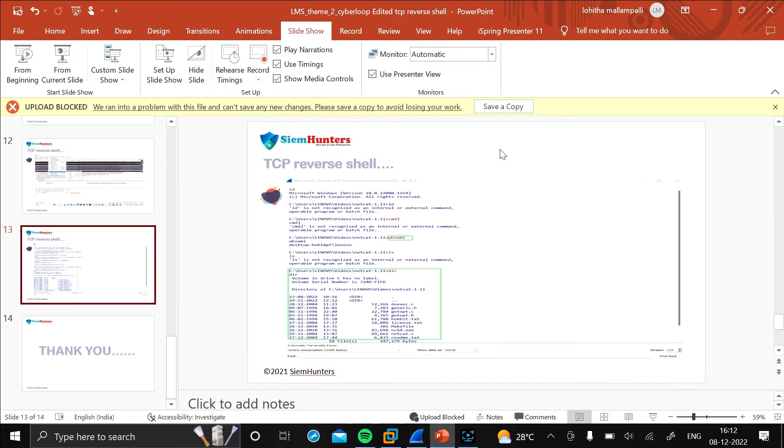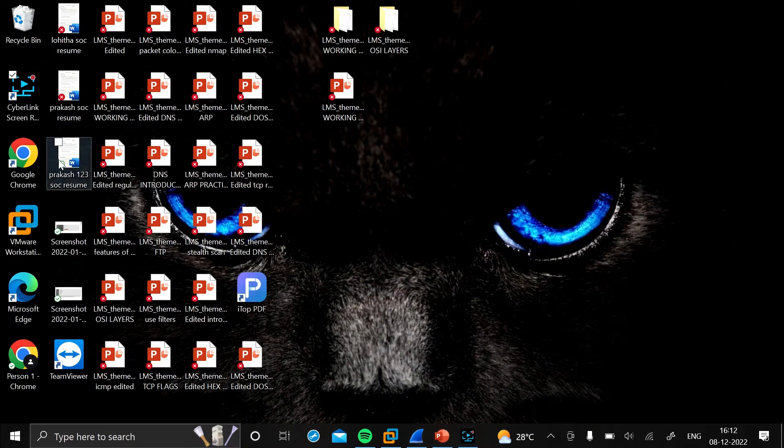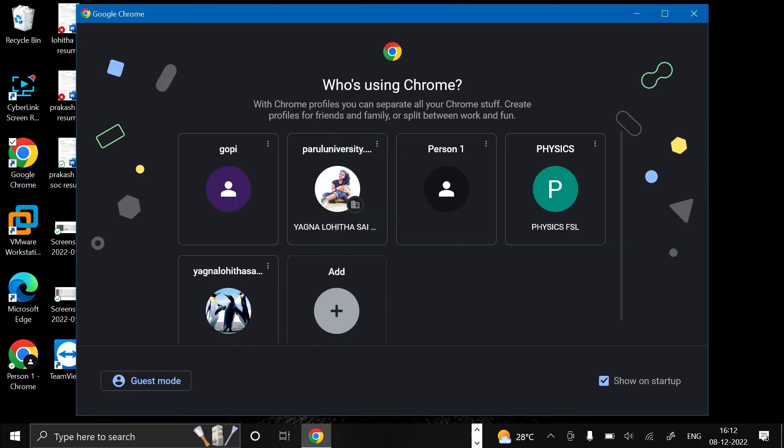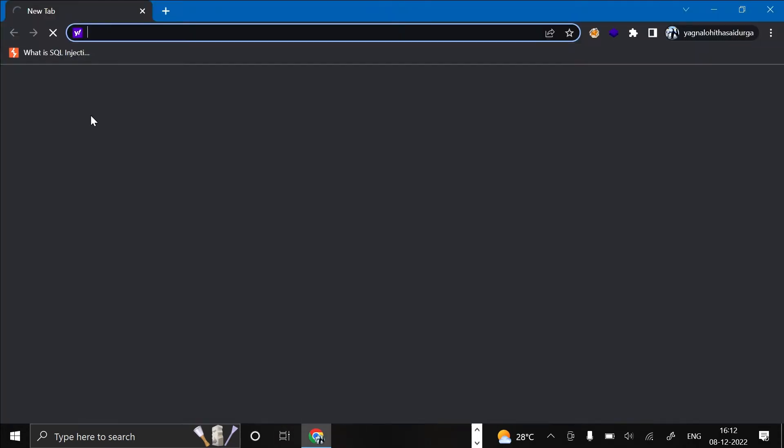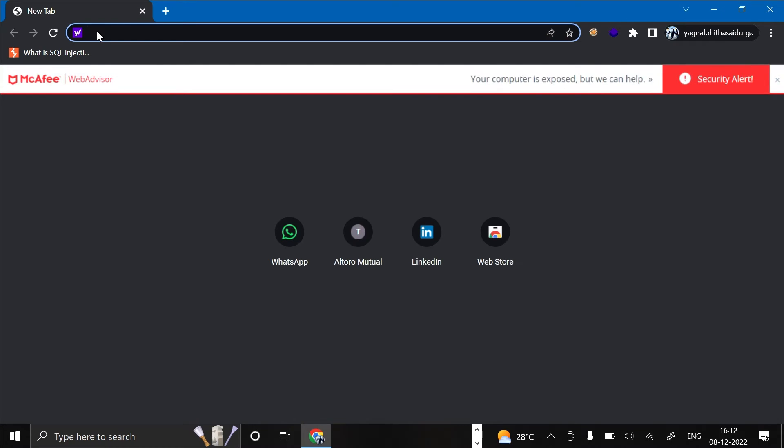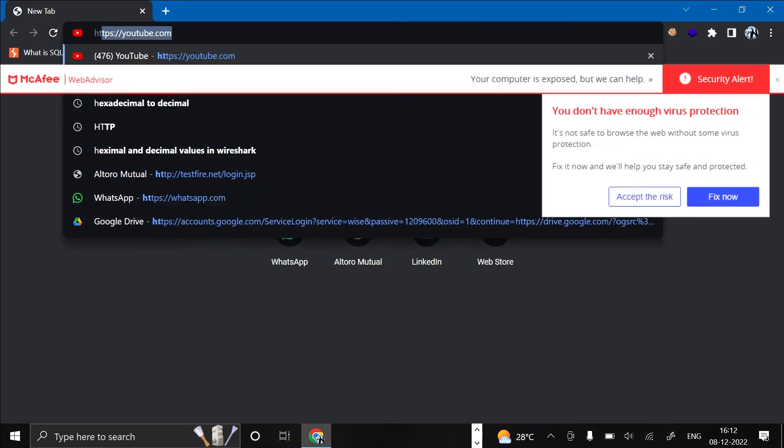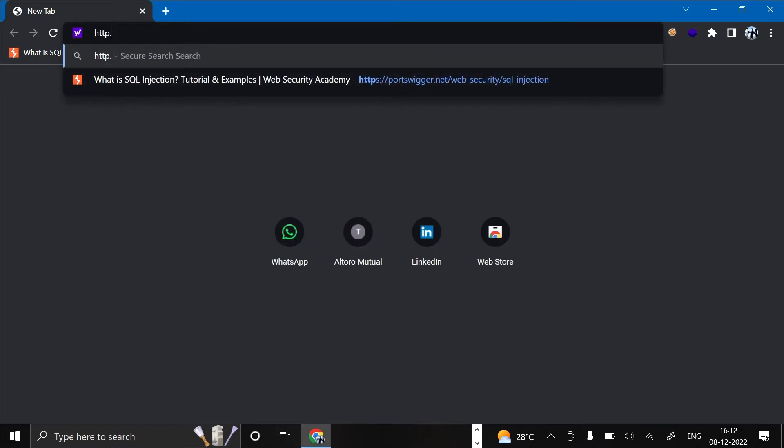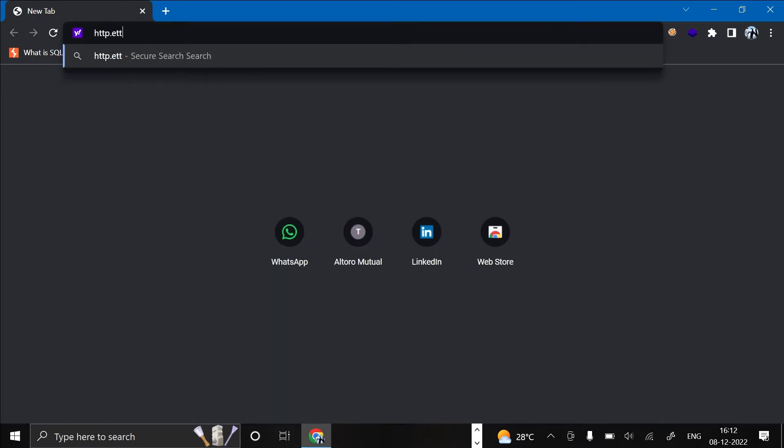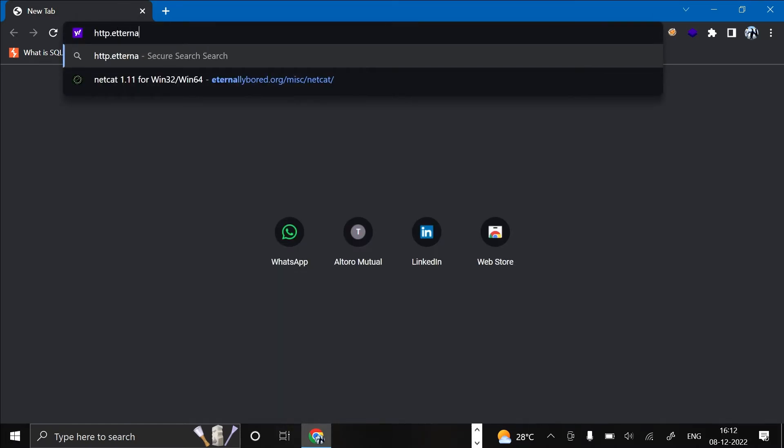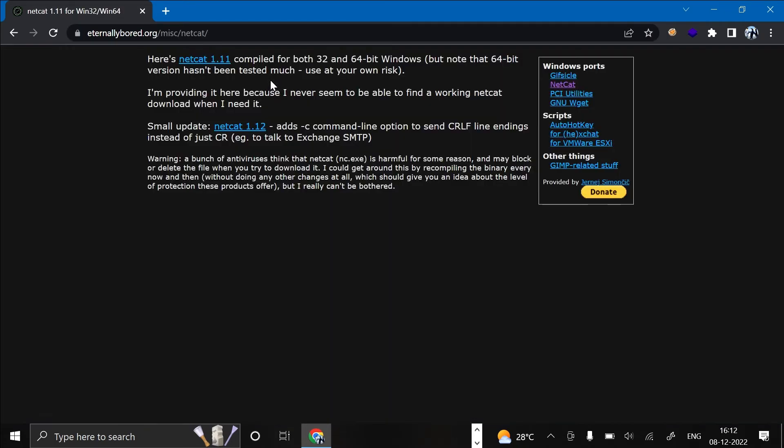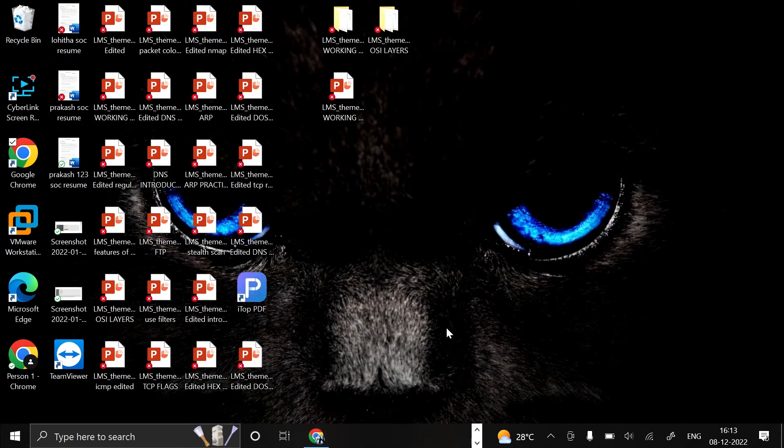First we need to open Google Chrome. As I said before, we're going to download netcat. Now we should download the netcat 1.11 version. As I have downloaded it before, let's open that.